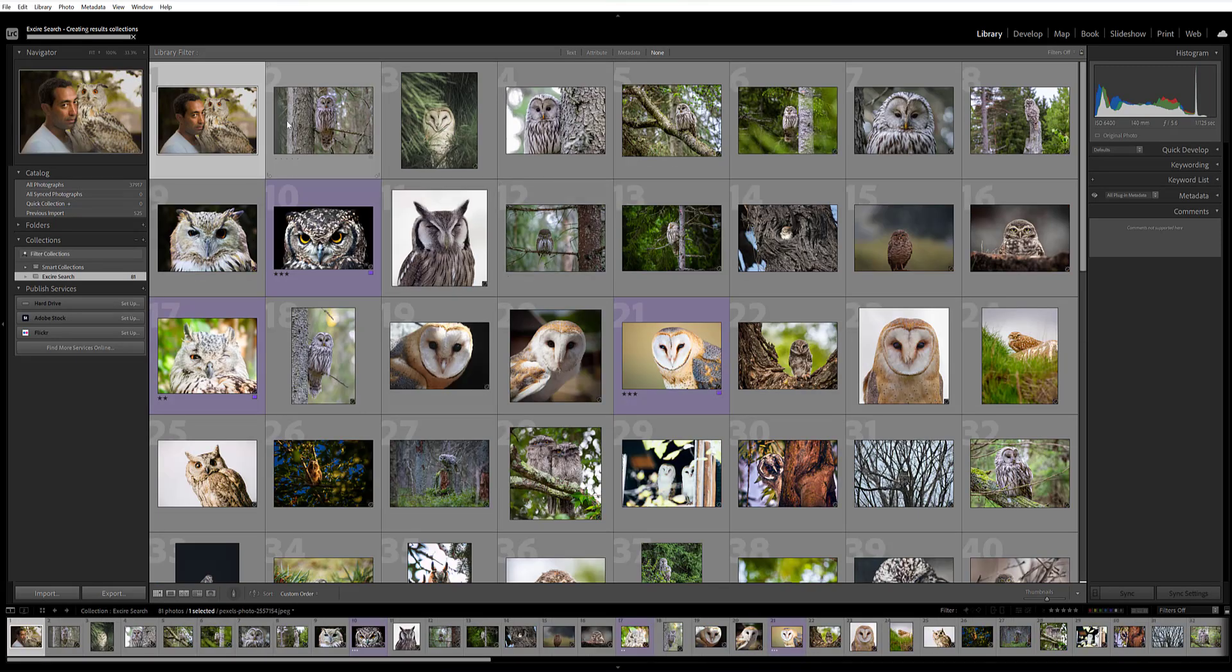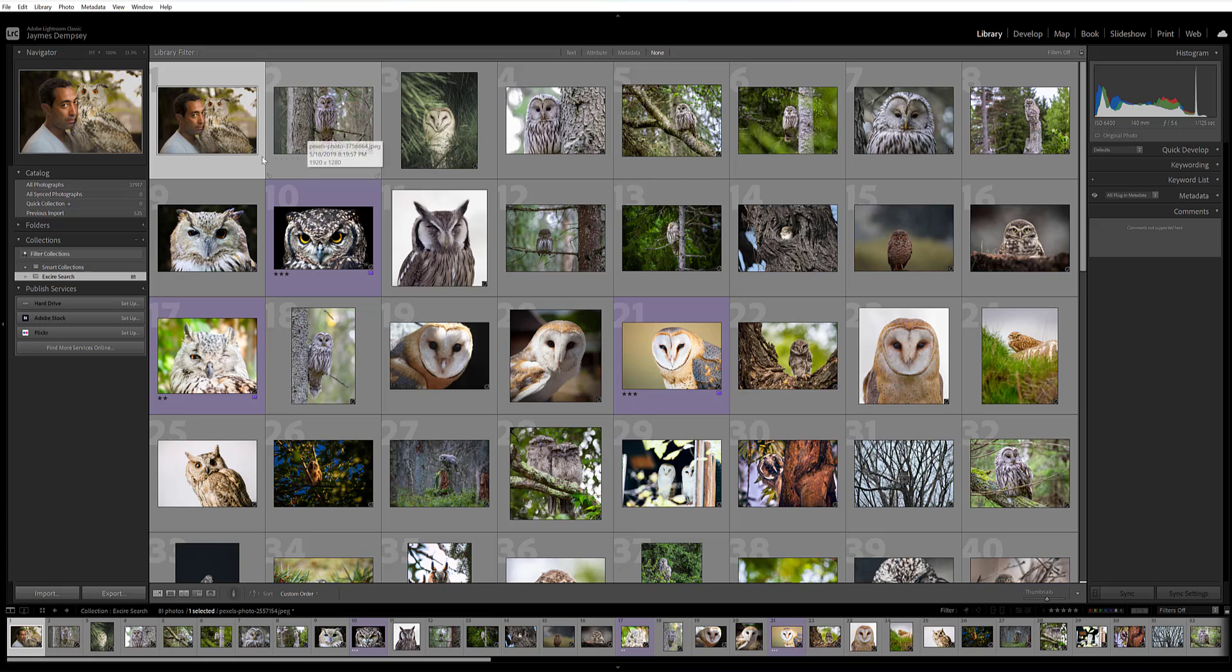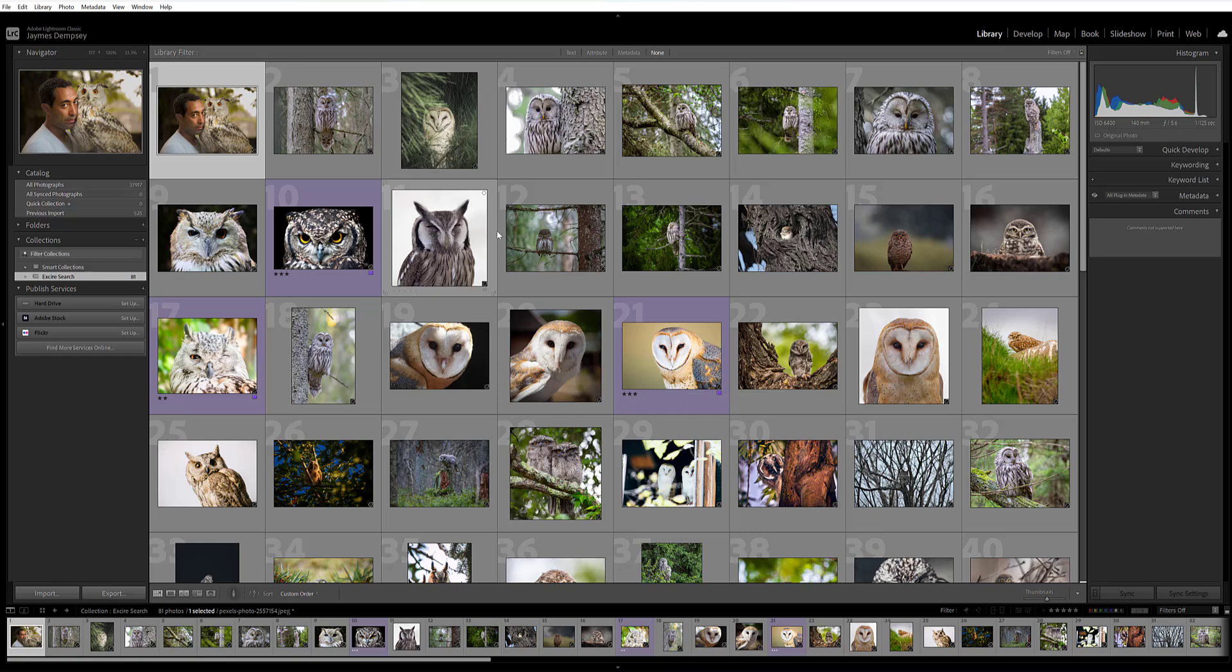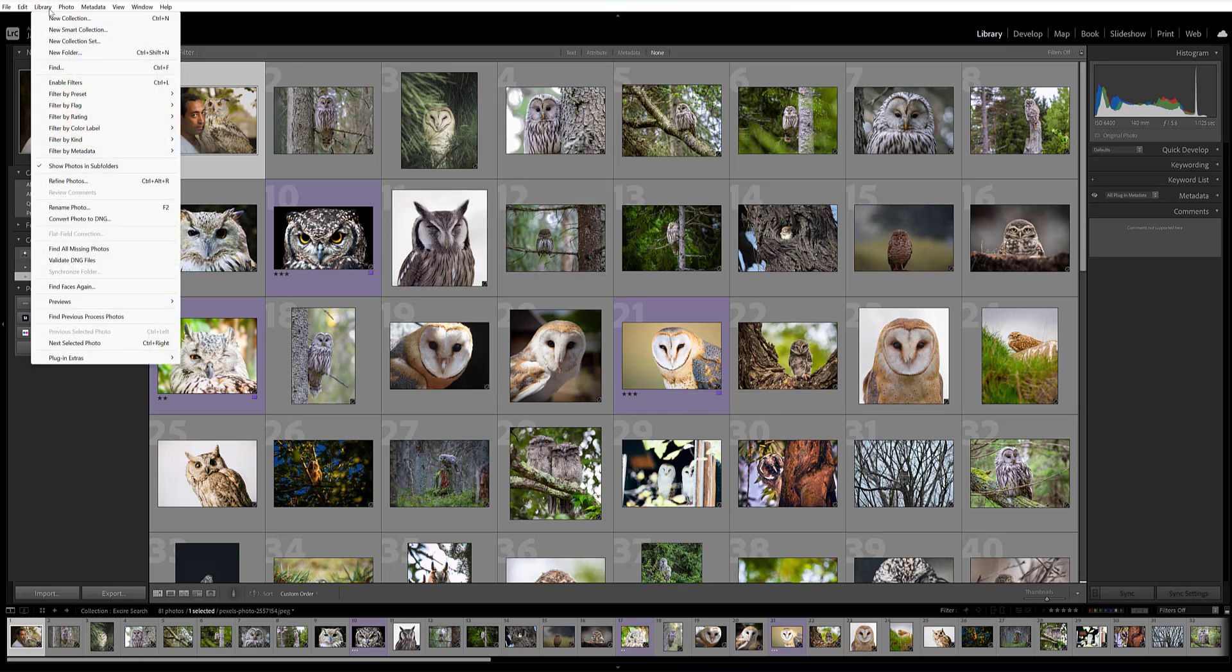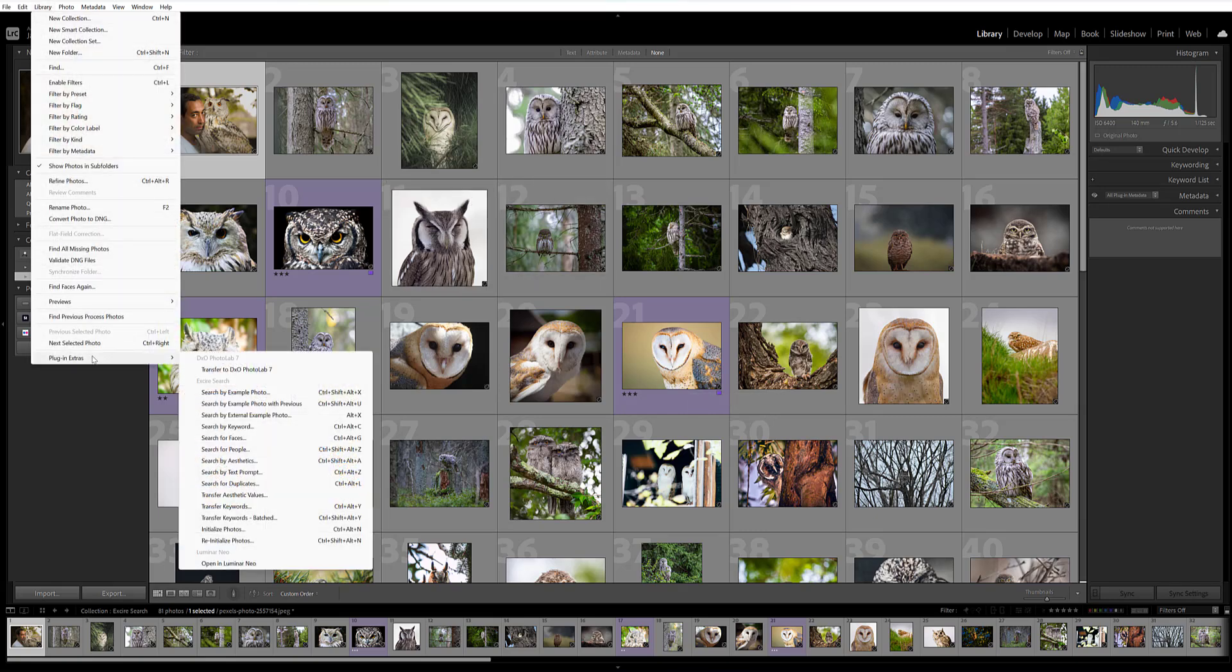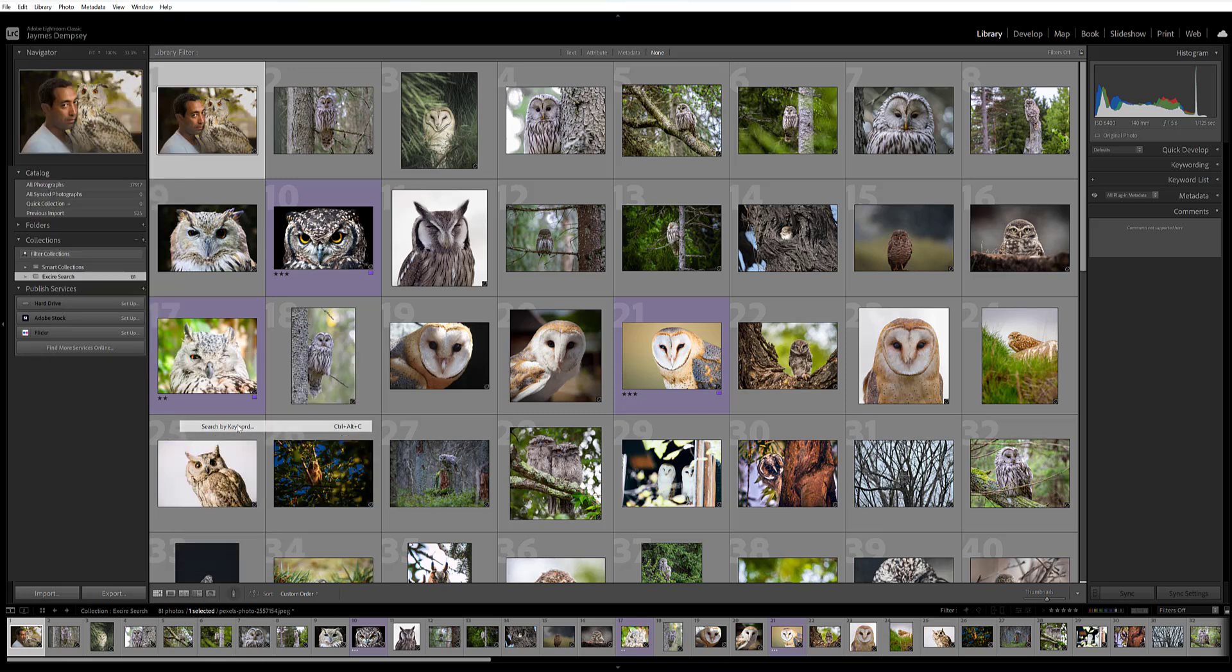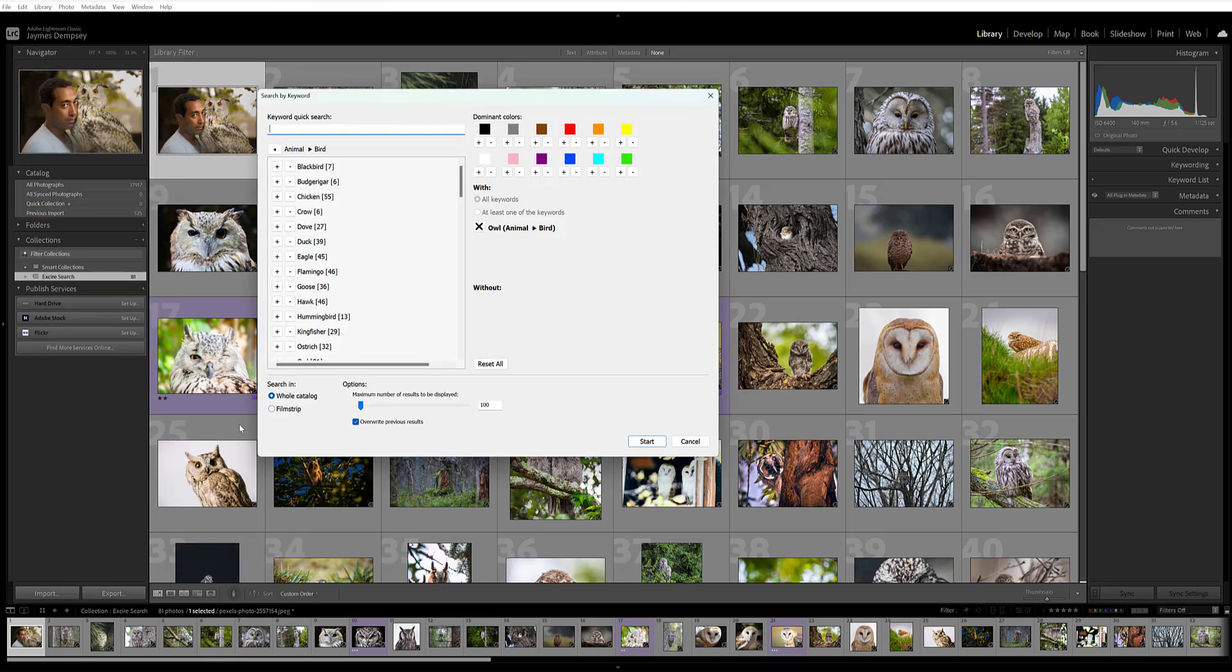Right away, we end up with a slew of images from my catalog that show owls of different species. That's exactly what I was looking for. But say I want to narrow down my search in another way—I can actually filter by color as well. Come back to Plugin Extras, Search by Keyword.